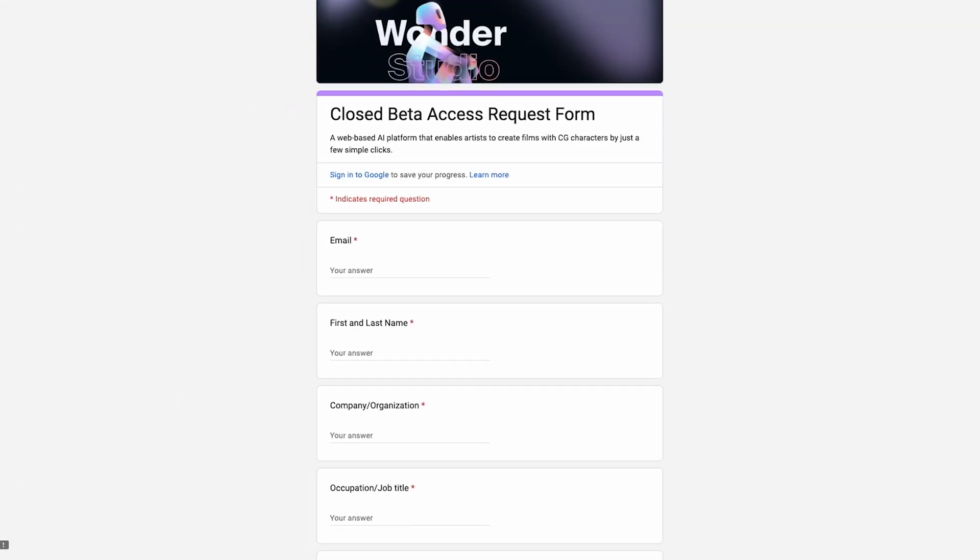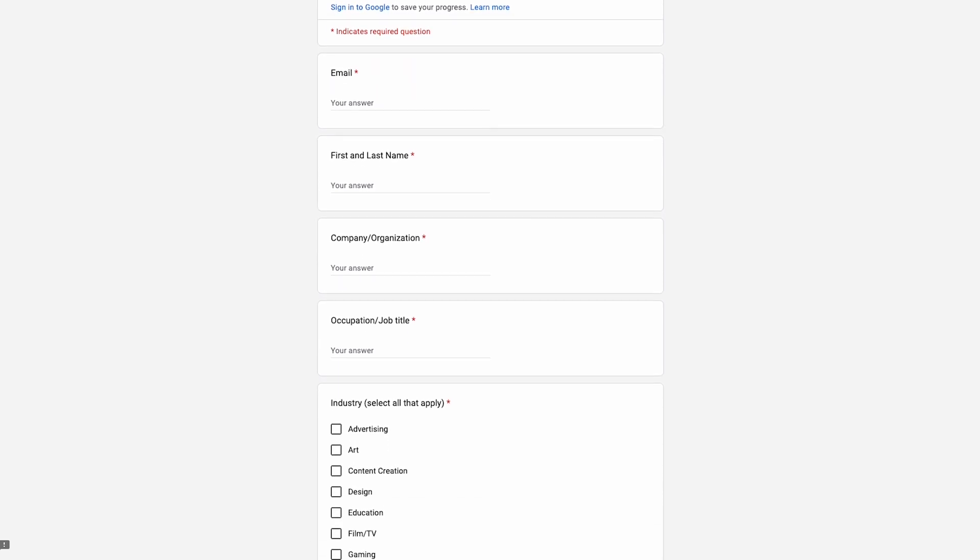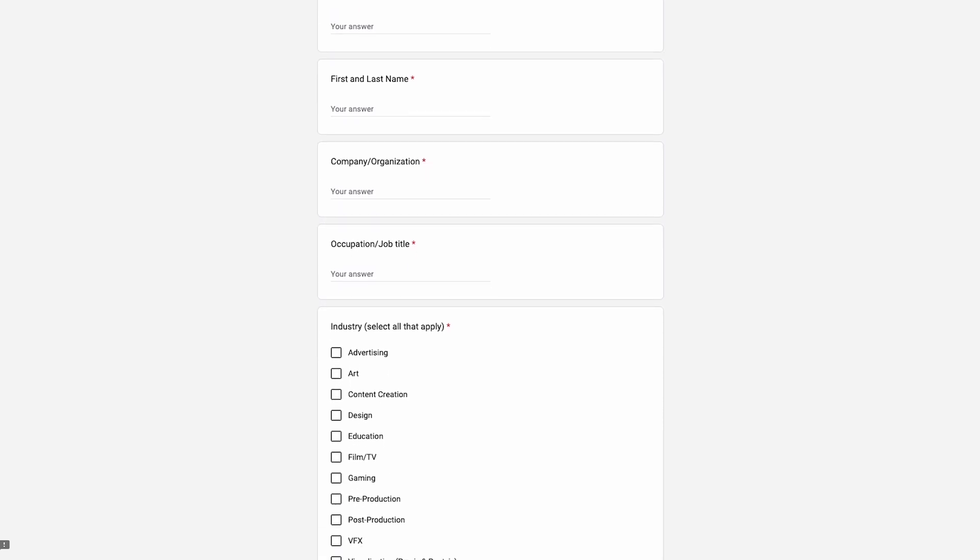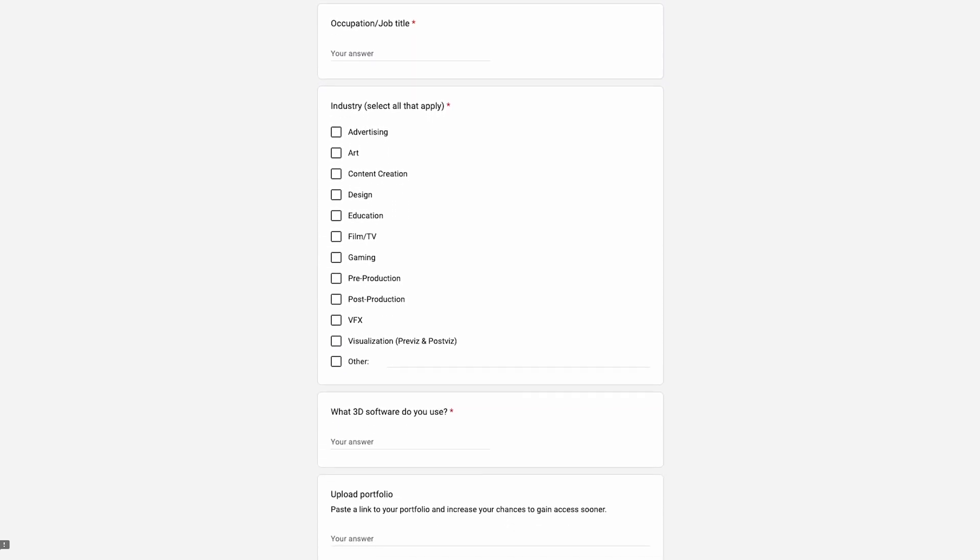So how can one access this cool AI-based VFX tool? Wonder Studio is still in its beta stages. The website provides access to its closed beta access request form where you can fill in important details. Once you obtain the beta access, you can try some of the pre-created characters. More advanced features shall be made available at various paid plans.